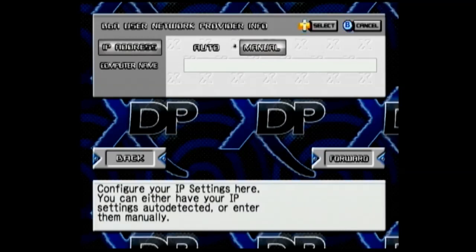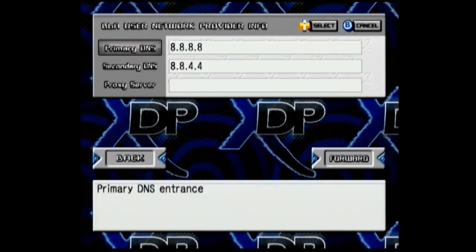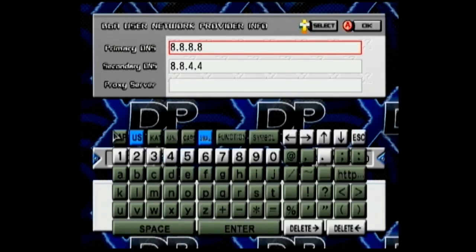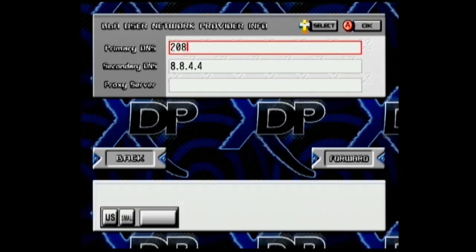Go down and over to forward and tap A again. Here you'll see the DNS server boxes. You can type in the DNS addresses that you wrote down earlier.